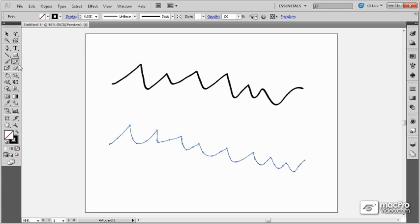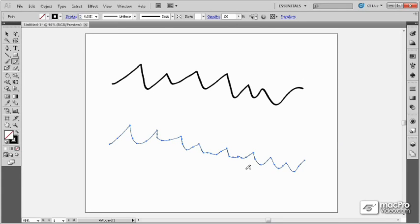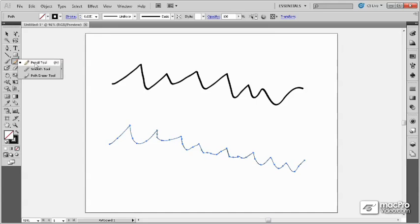For those options, you can always come back in and edit the existing curve by selecting it and redrawing where the curves should go. But another tool exists located as a fly-out under the pencil tool called the smooth tool.